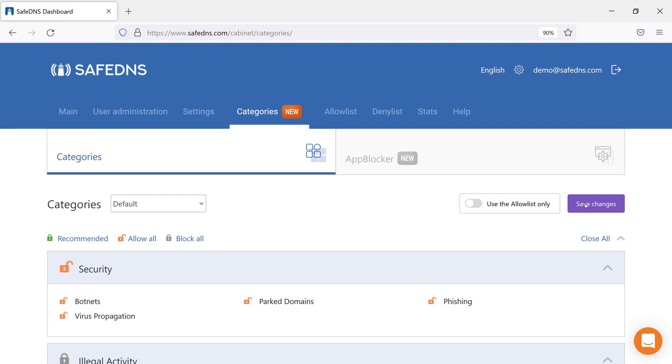Domains in the Categories have a lower priority than in Allow List and Deny List. This means that the domain in the Allow List will always stay unblocked even if its category is being blocked. Same with a domain in the Deny List. It will always be blocked even if its category is being unblocked.